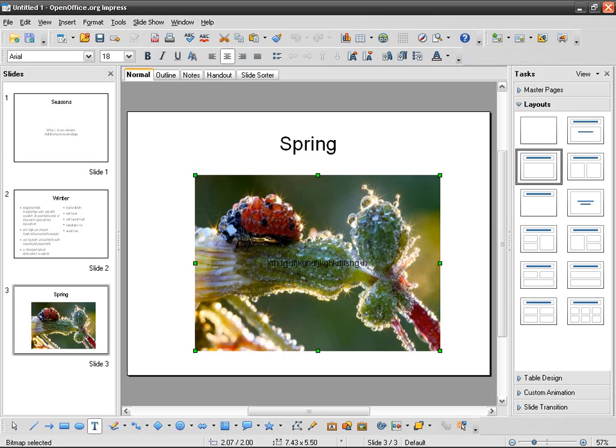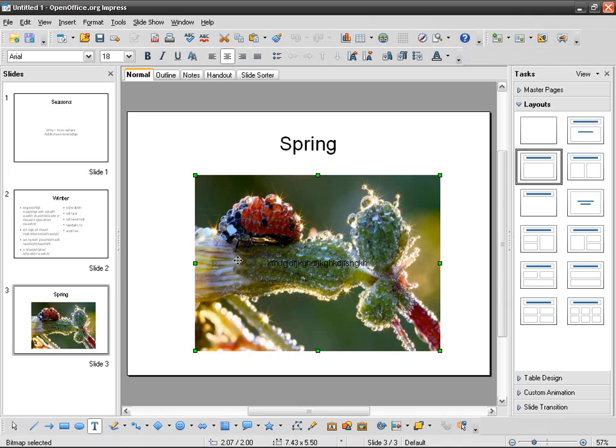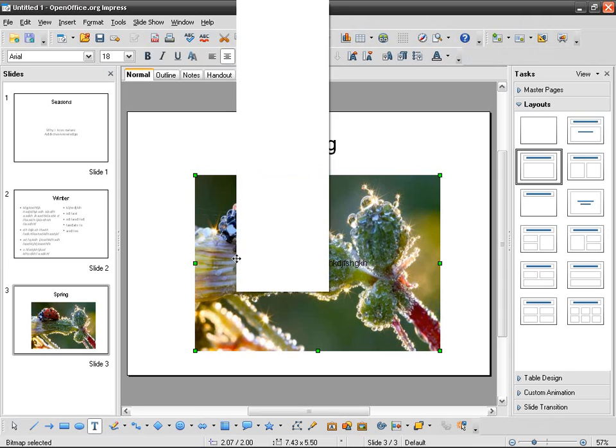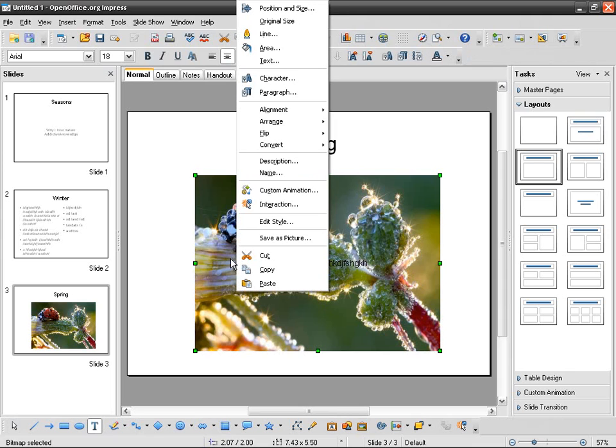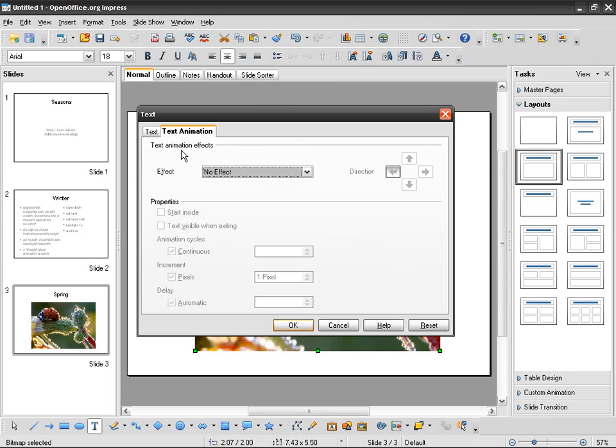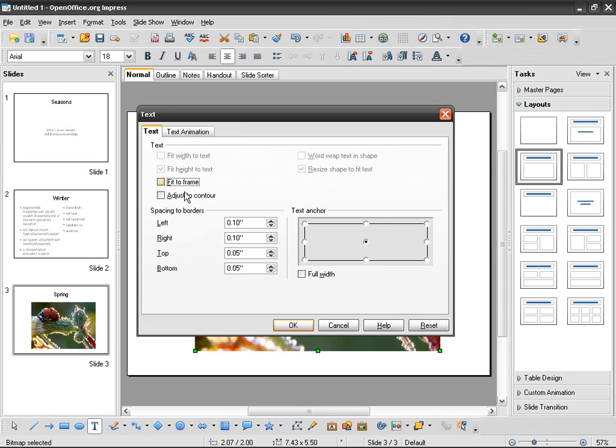If I don't like it being black—it's not very legible or readable—I can just go right-click, text, and then change its appearance. I don't want it in the middle, I want it on the top, for example.